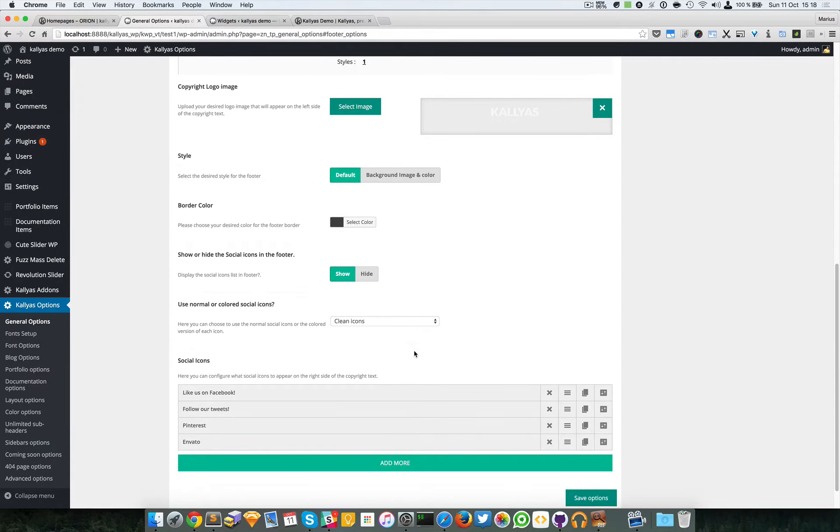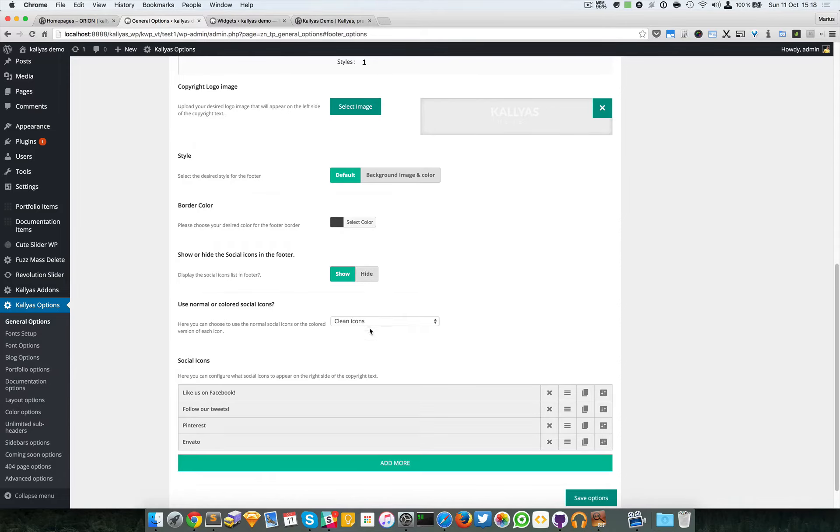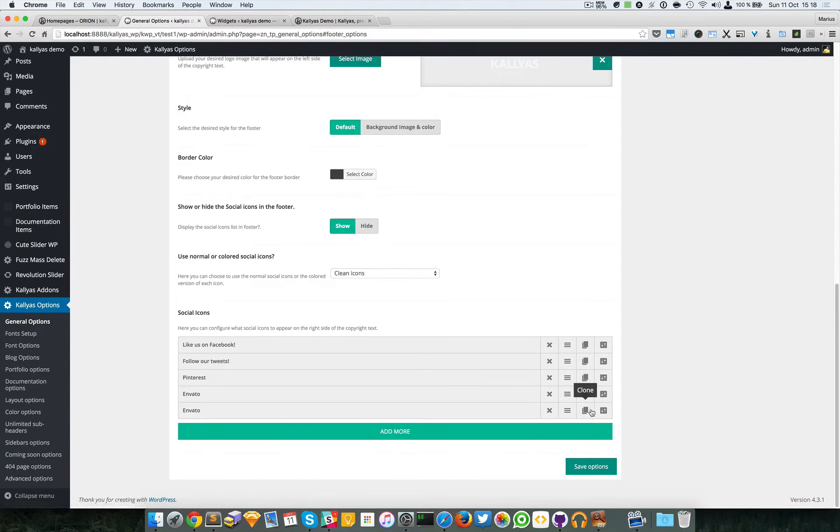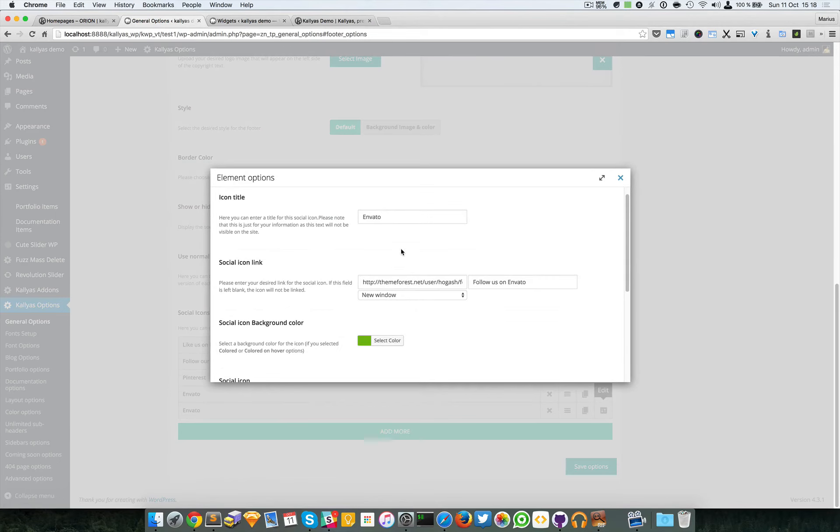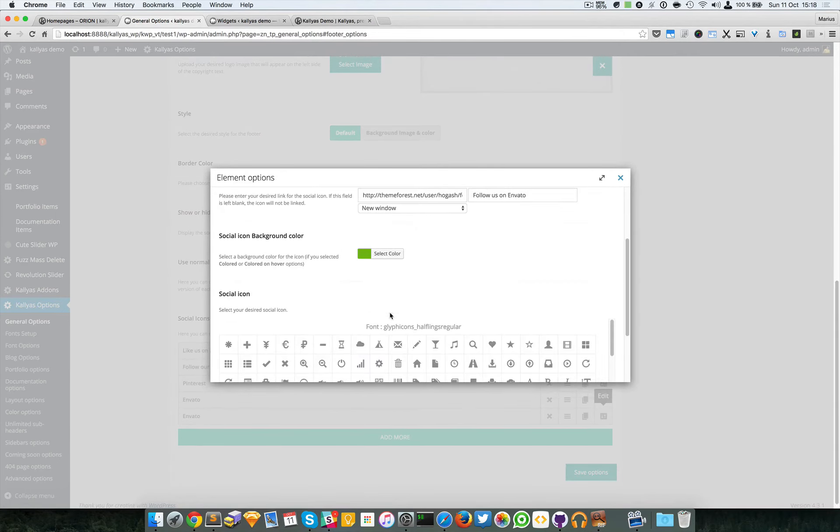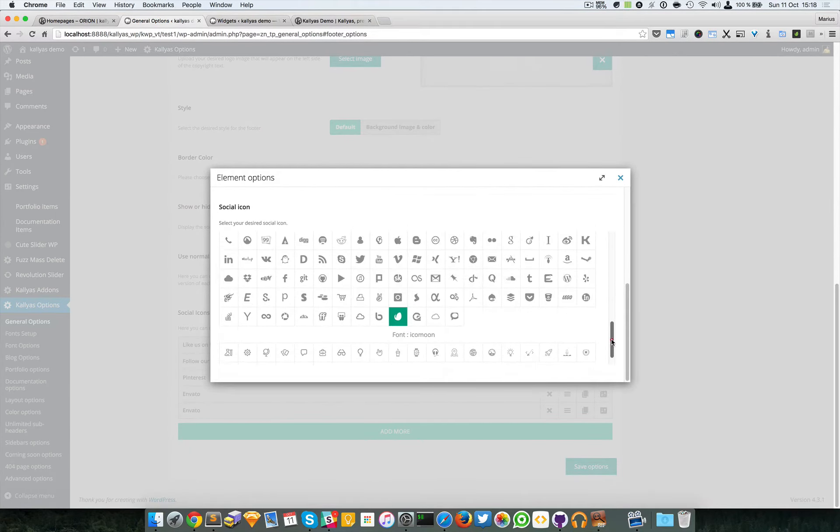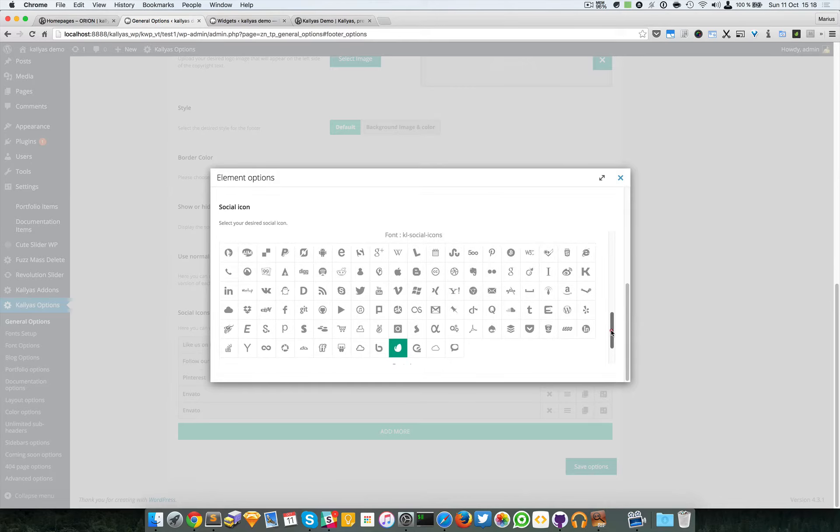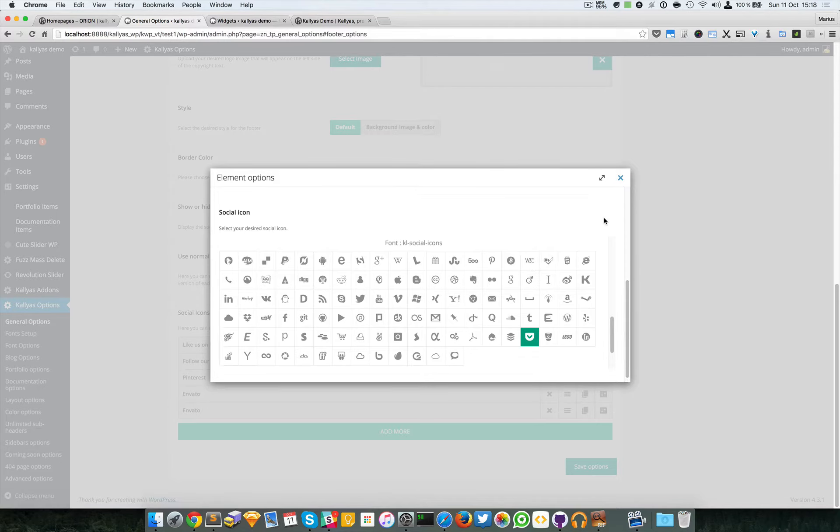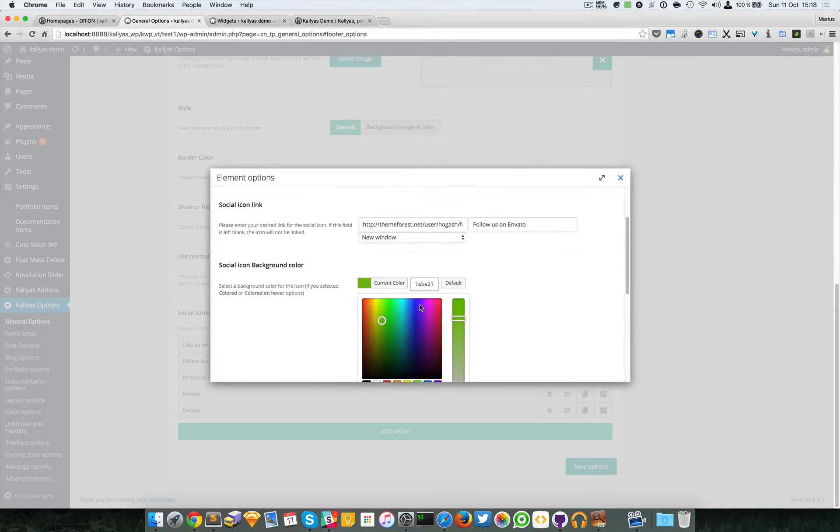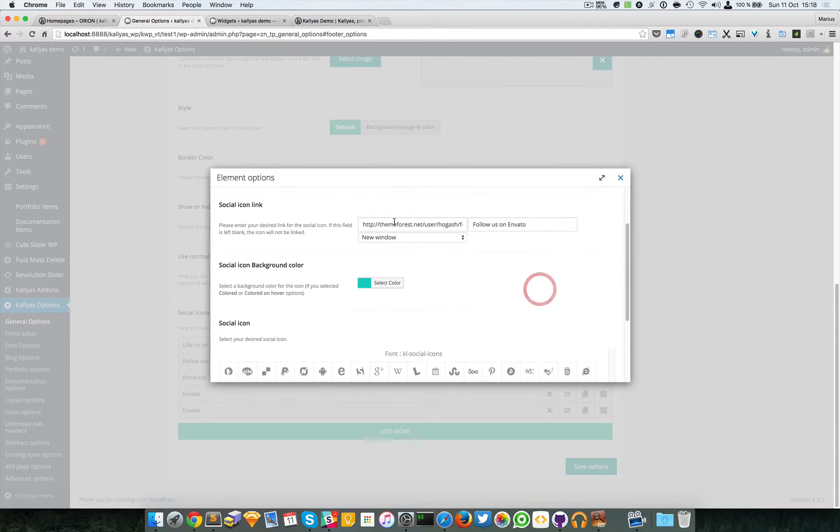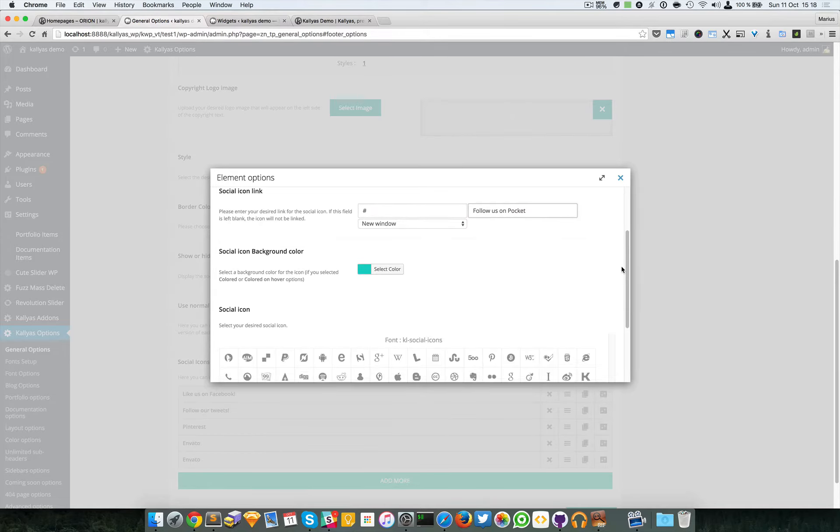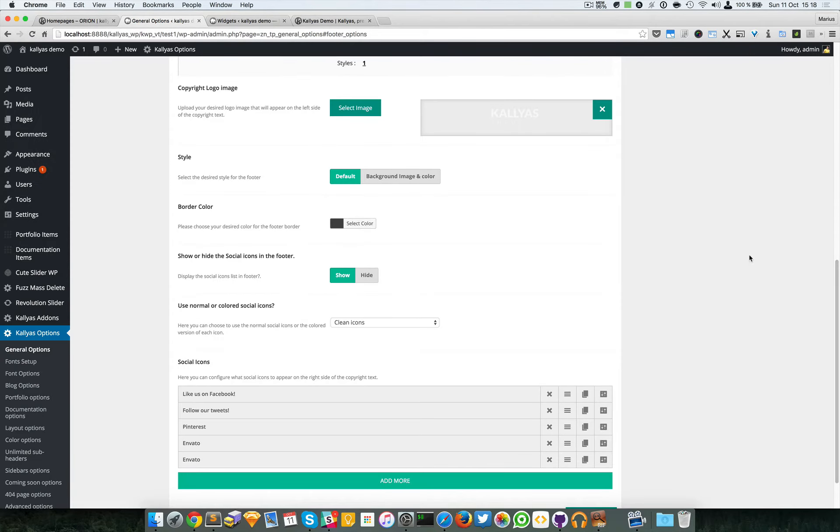You can also control the social icons. For example, you can hide them - by default they're enabled - and you can change their styles. You can add as many as you want. For example, I will clone this one and change it to Pocket, play with this color, and I'm going to save it.